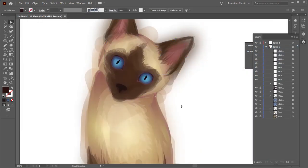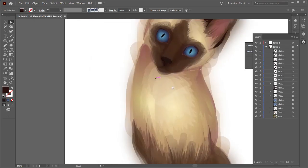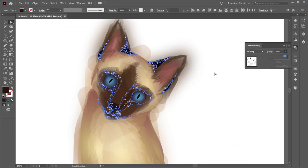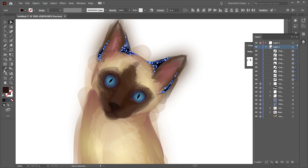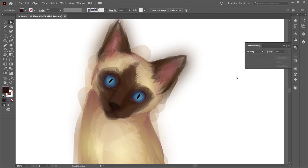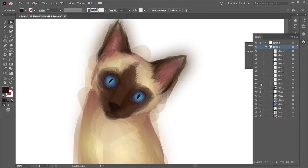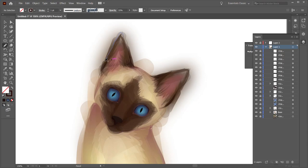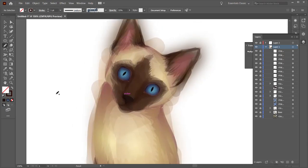You'll see me cycle through different opacities and blending modes a lot because you never know, even if you do this a thousand times, you never really know exactly what you're going to like or what you're going to go for until you do it.